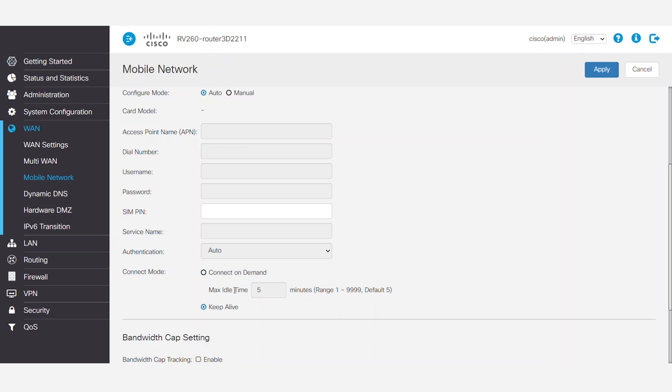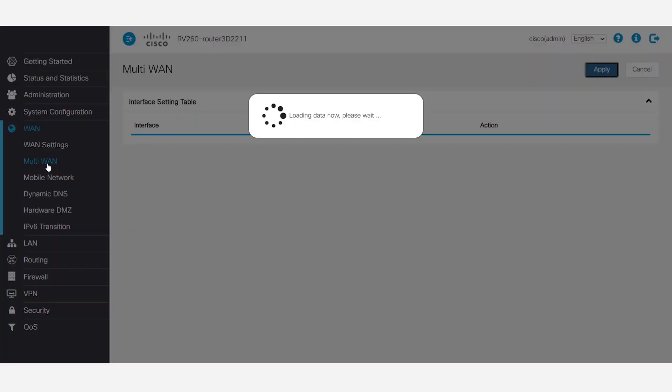When both the WAN and Mobile Connections are up and running, you can configure the primary and backup by navigating to WAN and then Multi-WAN. Here is where you choose the appropriate precedence for failover.